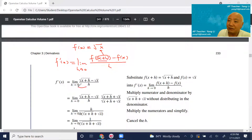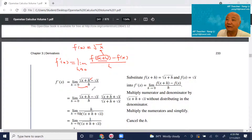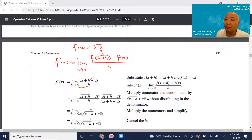Be careful — if you directly put h=0 here, √(x+h) minus √x becomes zero, and zero over zero is undefined. So in this case, we need to do some algebra work. What we're going to do is multiply by the conjugate of the numerator.